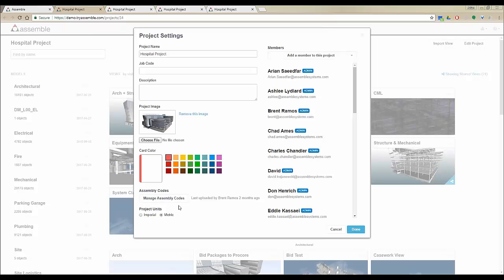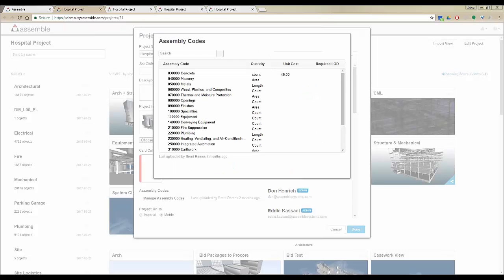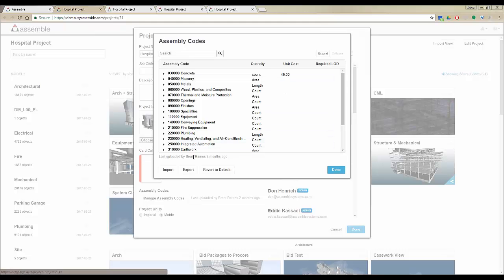If you use any kind of building codes including UniFormat, MasterFormat, or OmniClass format, you can click on Manage Assembly Codes and use the codes that we have here by default or import your own codes from Excel.